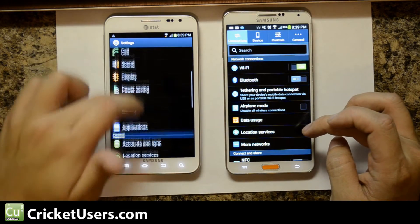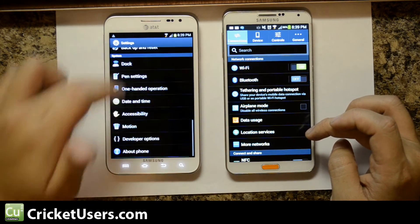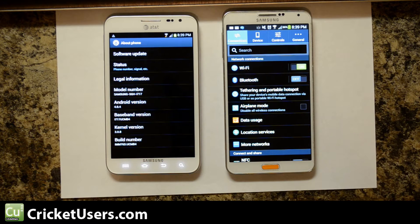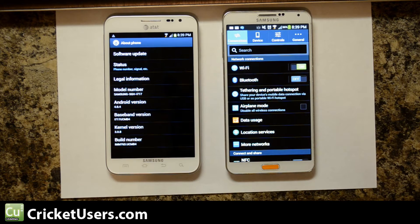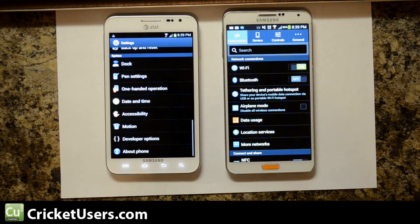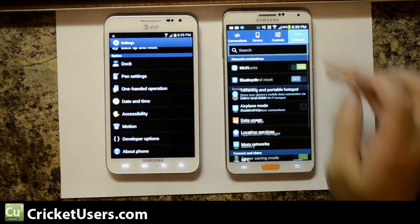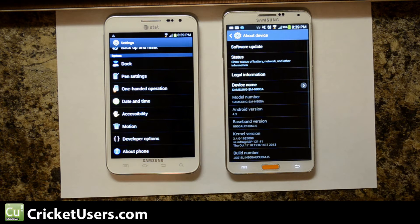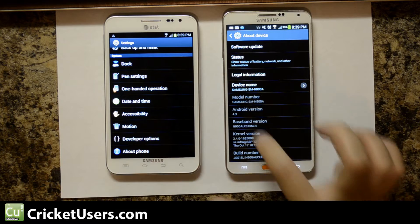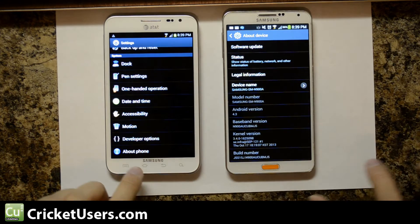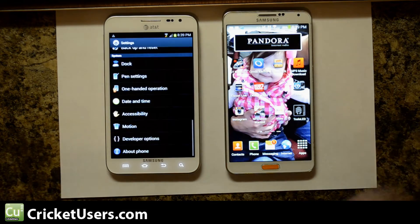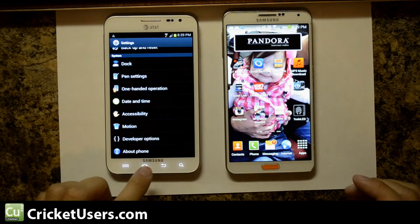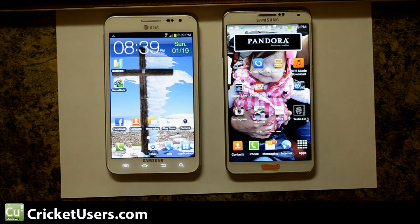This device over here has Ice Cream Sandwich 4.0.4. You can actually update it to Jellybean, but you have to connect it to a computer and use Kies. My Note 3 is currently running Android version 4.3, as seen right there. All these devices have been rebooted and they're running different software on them right now.